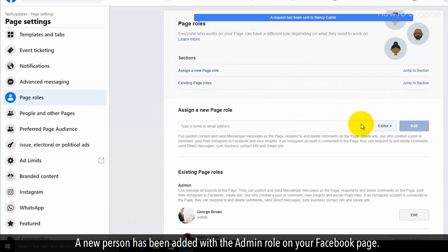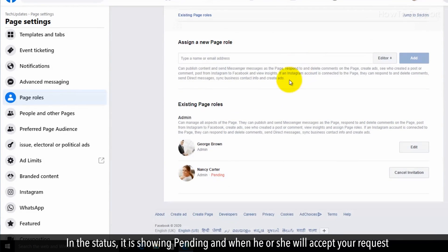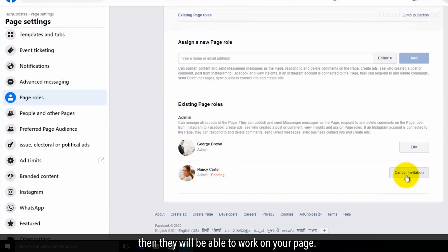On your Facebook page, the status will show as pending. When they accept your request, they will be able to work on your page.